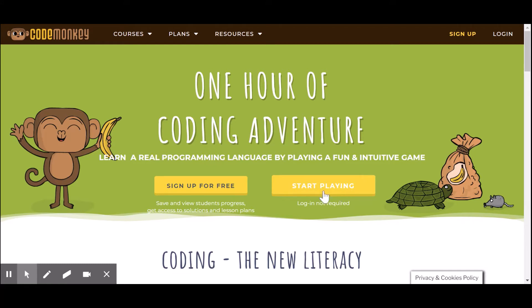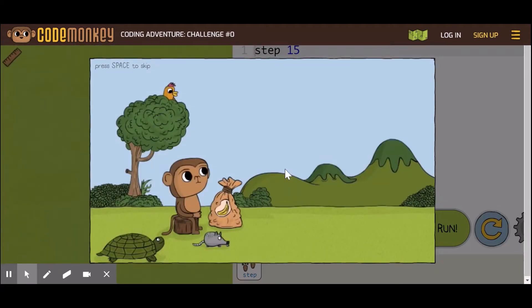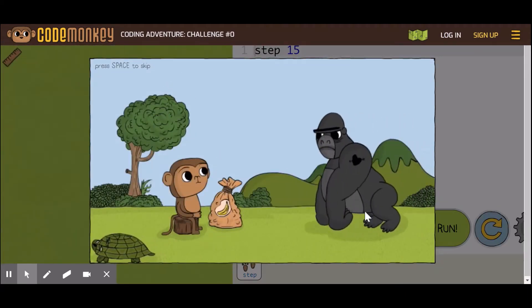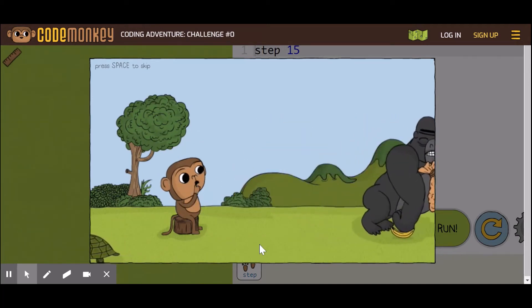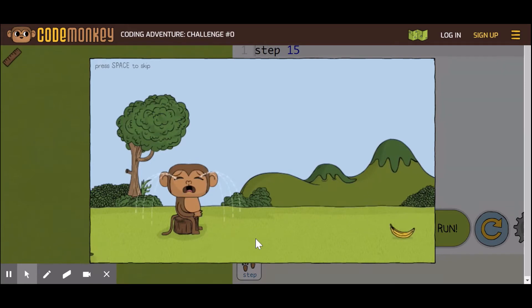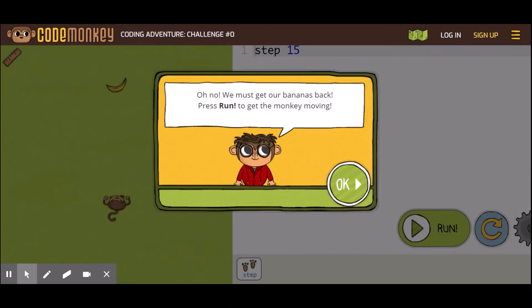To get started, click on the yellow button that says 'Start Playing' and your activity will begin. Remember, you can watch the intro videos, but if you don't want to, simply press Space on your keyboard to start your activity. I would strongly suggest that you read every introduction that has been given to you.